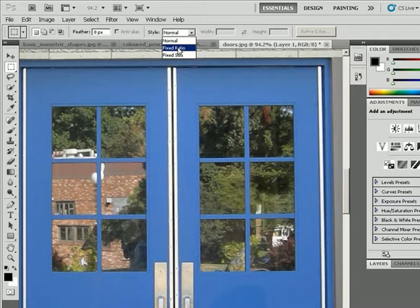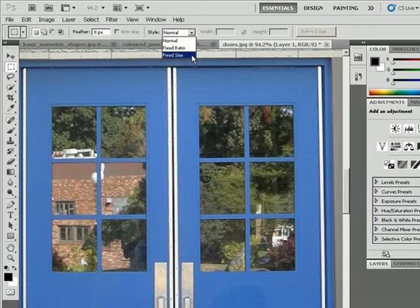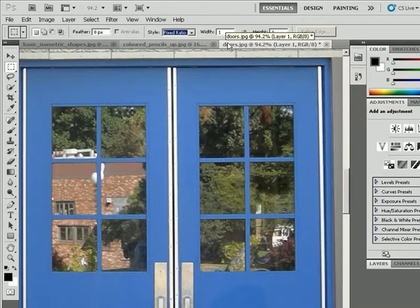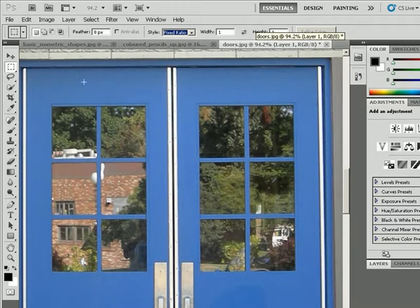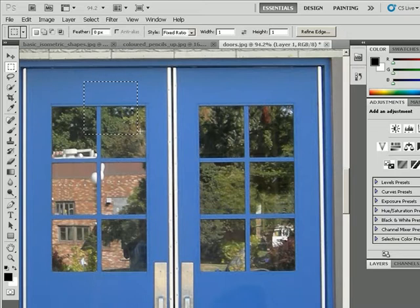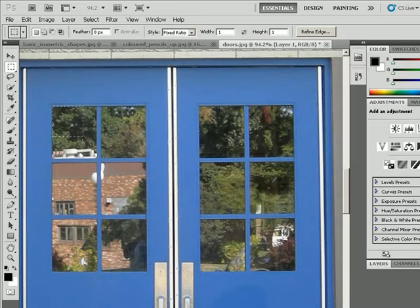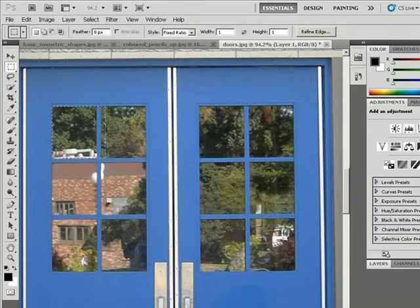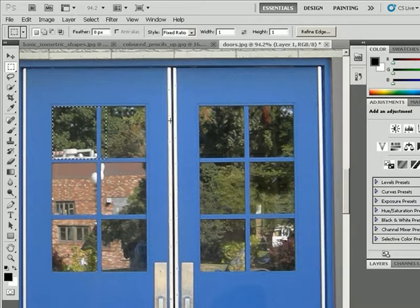So I'm going to start off using a fixed ratio and click that button. Now to see how this ratio works, by default you can see it's a one-to-one ratio. So if I click and drag, you can see it's a perfect square with this selection. If you notice on the window, with one-to-one, I can't get it to fit here because it's exactly one-to-one ratio. So I may not be able to use a fixed ratio here that is one-to-one.